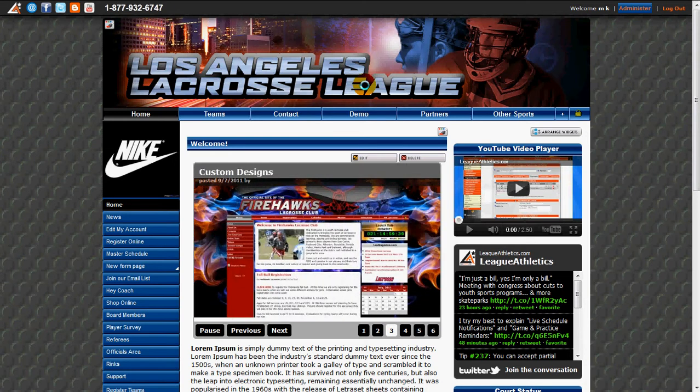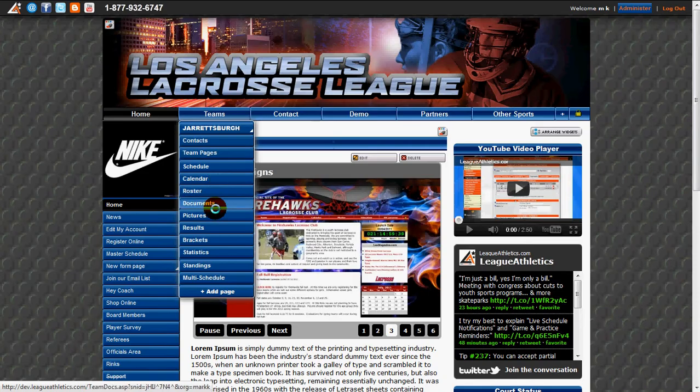Once we're logged in as a coach, an admin, or a team manager, we can navigate to the Teams page and click on Results.